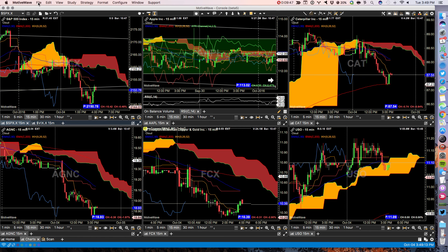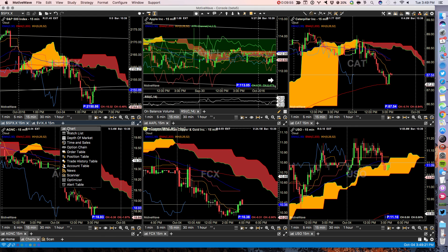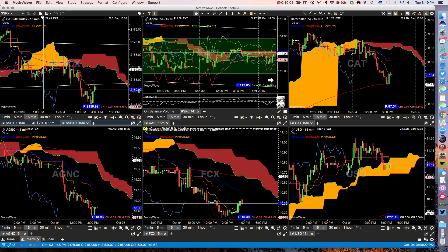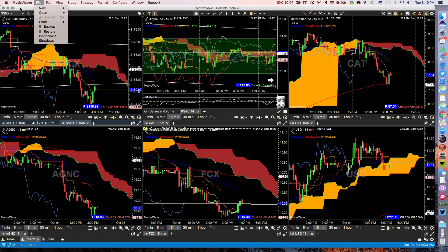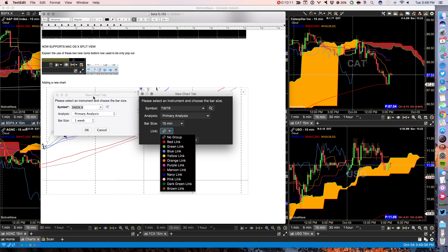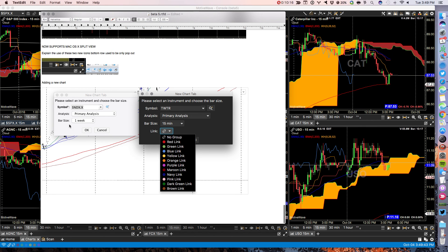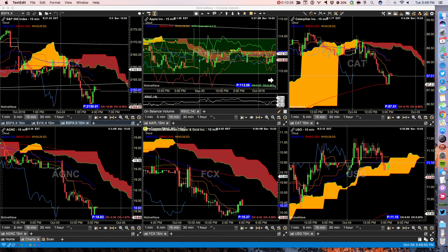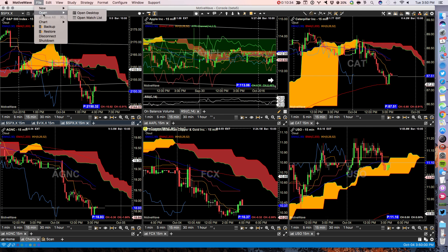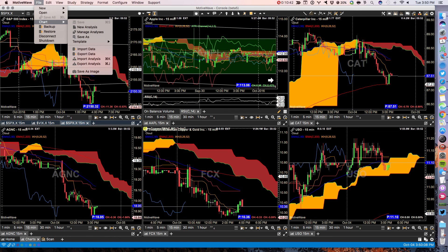Now when you go to add a new chart, before you just got symbol analysis and bar size and now you have symbol analysis bar size and you can automatically set it to a colored link. Just saves you a step. We're going to have to find that one because it's not here under file new open chart chart. Anyhow, I'm sure you'll come across it.